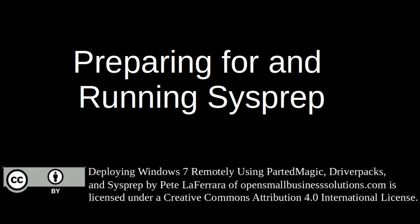Welcome to preparing for and running sysprep. The sysprep utility prepares the image of Windows to be deployed on multiple machines with varying hardware.